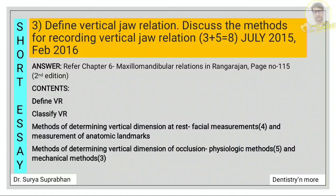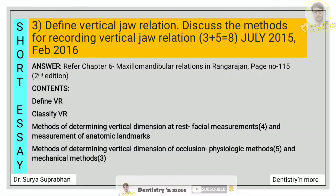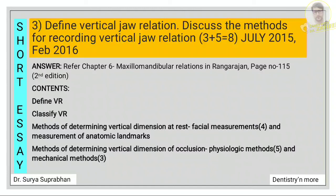Next: define vertical jaw relation and discuss the methods of recording it. Define VR, classify VR, then write the methods of determining vertical dimension at rest and vertical dimension at occlusion. For vertical dimension at rest: facial measurements including swallowing, tactile sense, phonetics, and facial expression, plus measurement of anatomic landmarks using a ridge guide. For vertical dimension at occlusion — physiologic methods (five): Mesnard method, swallowing threshold, phonetics, neuromuscular perception, and aesthetics. Mechanical methods (three): ridge relationship, pre-extraction records, and measurement of former dentures.